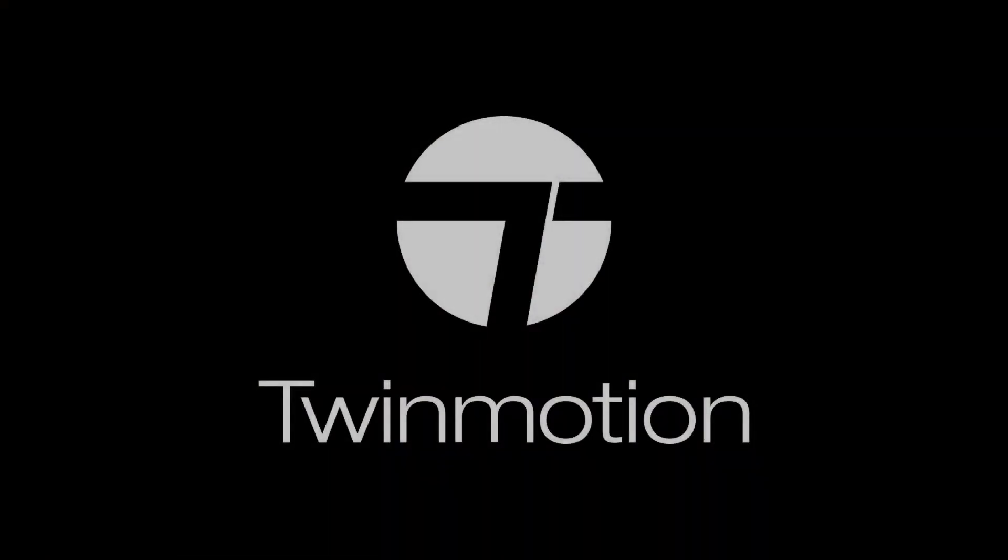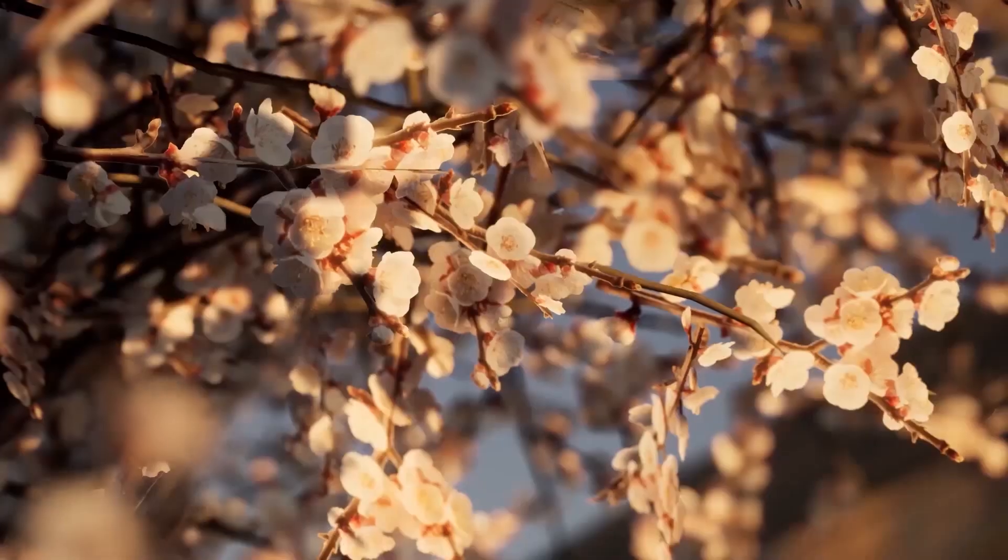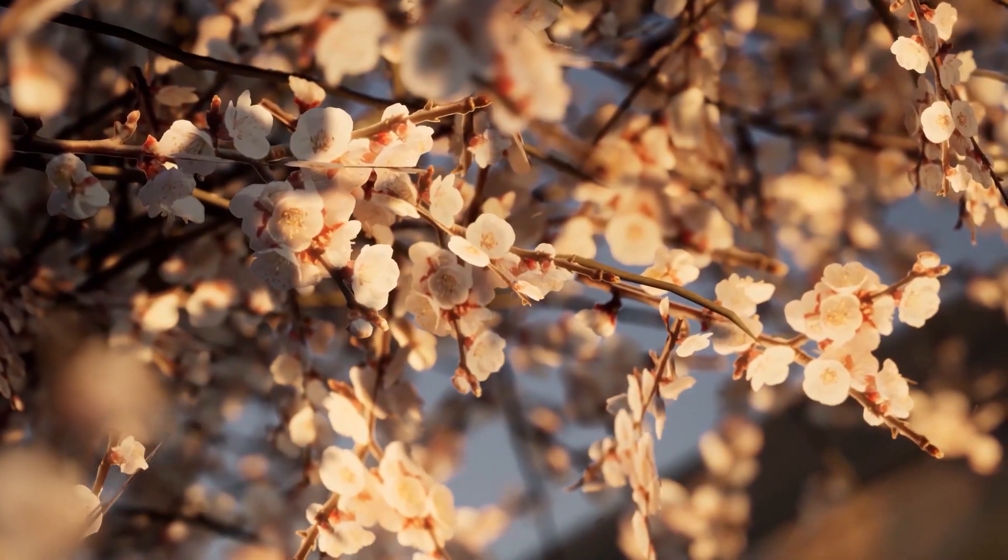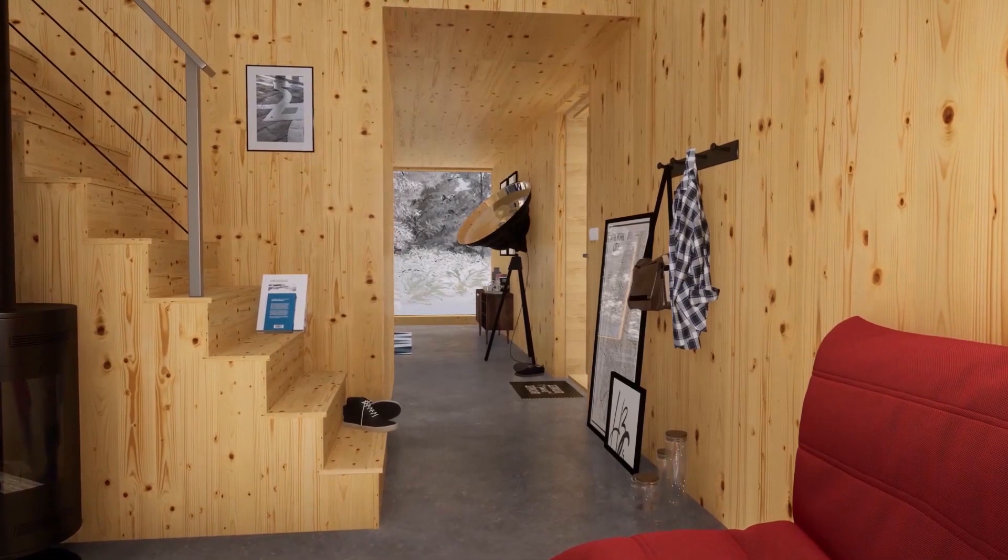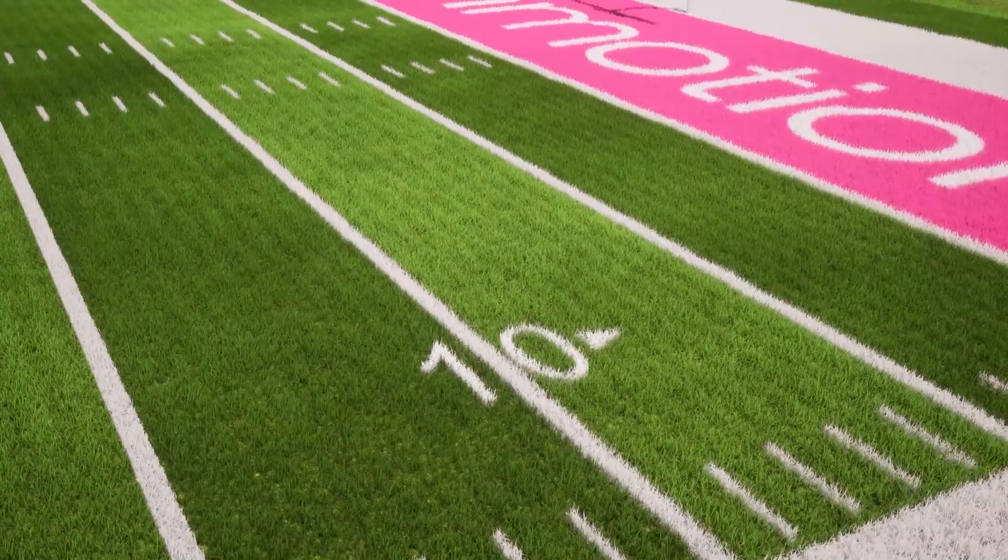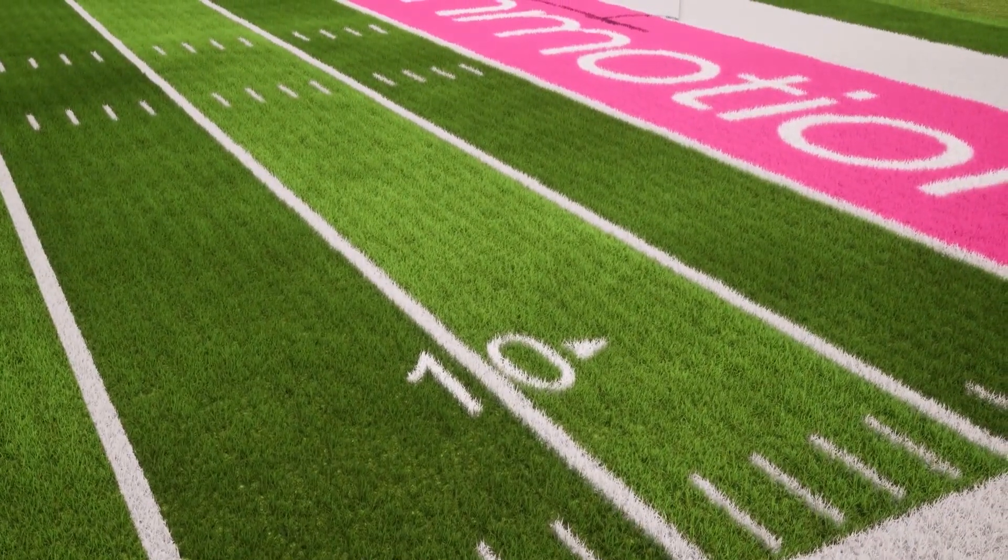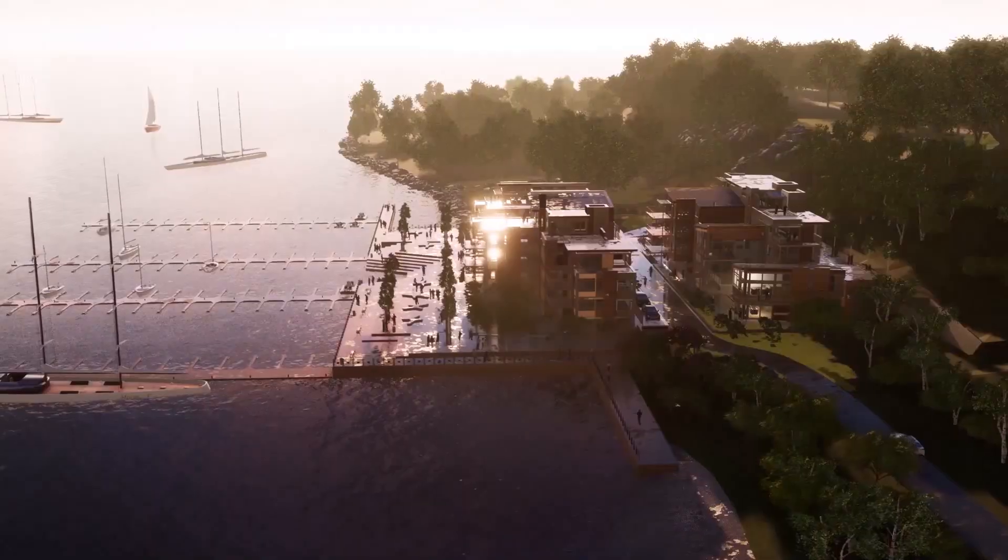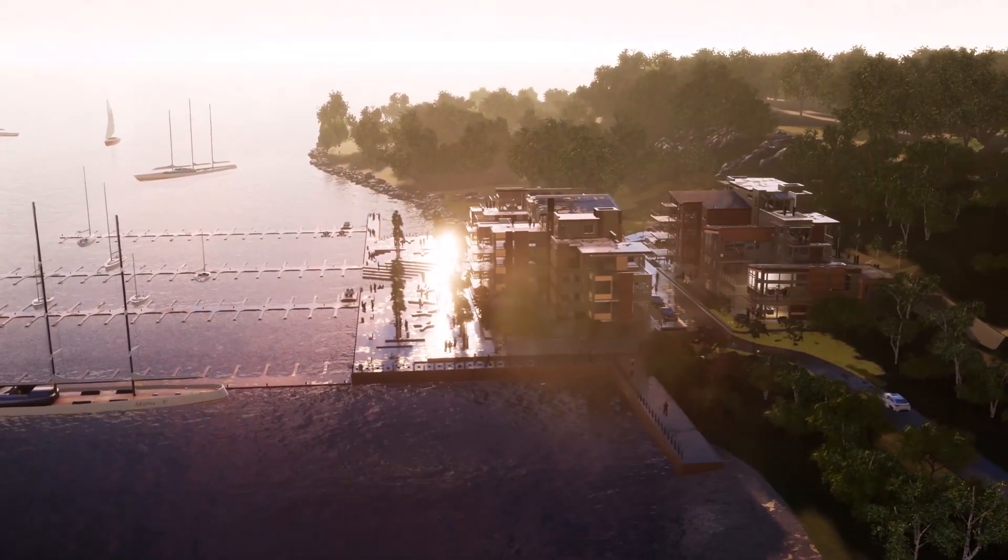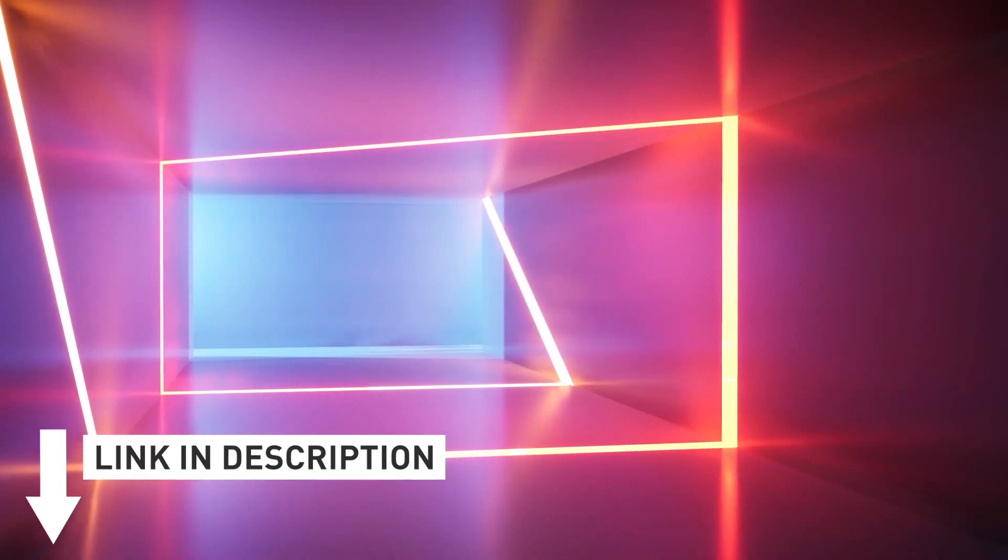Twinmotion is one of the world's fastest real-time rendering engines. We have a special link in the description that allows all Rhino users to get professional license for free. For a limited time only, Twinmotion also provides free unlimited trial, so make sure to check out the link in the description if you haven't already.